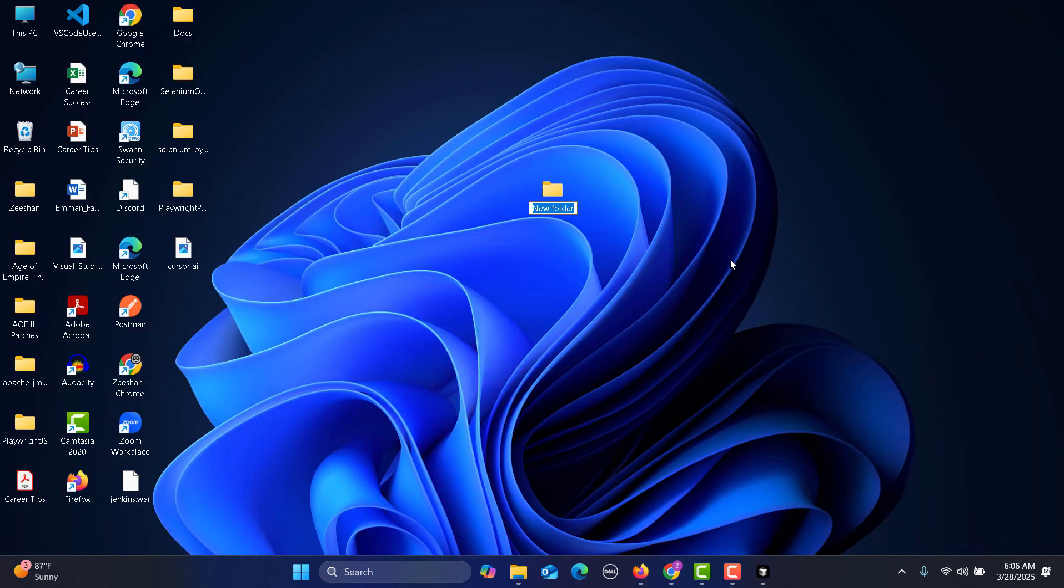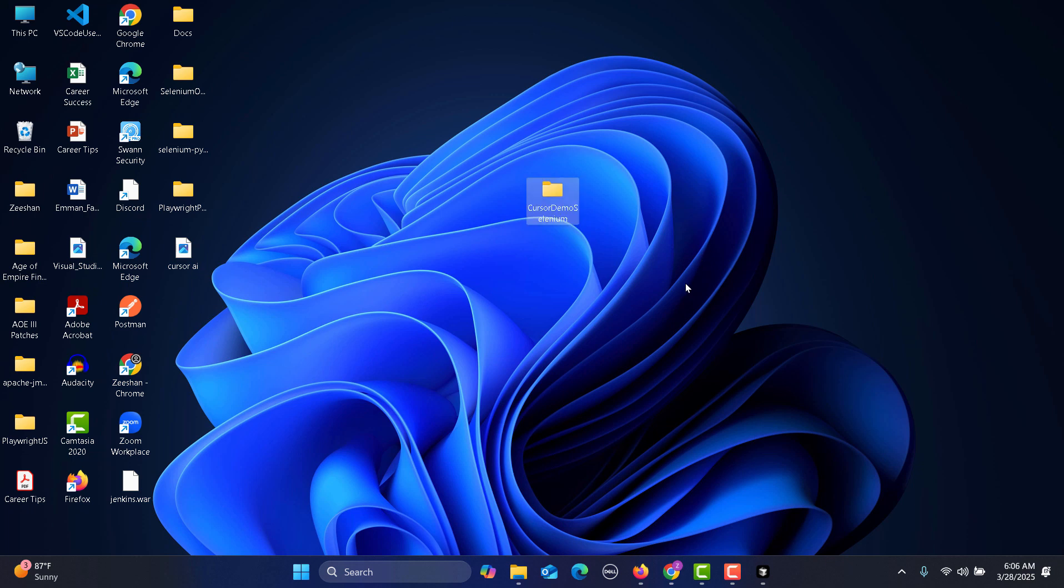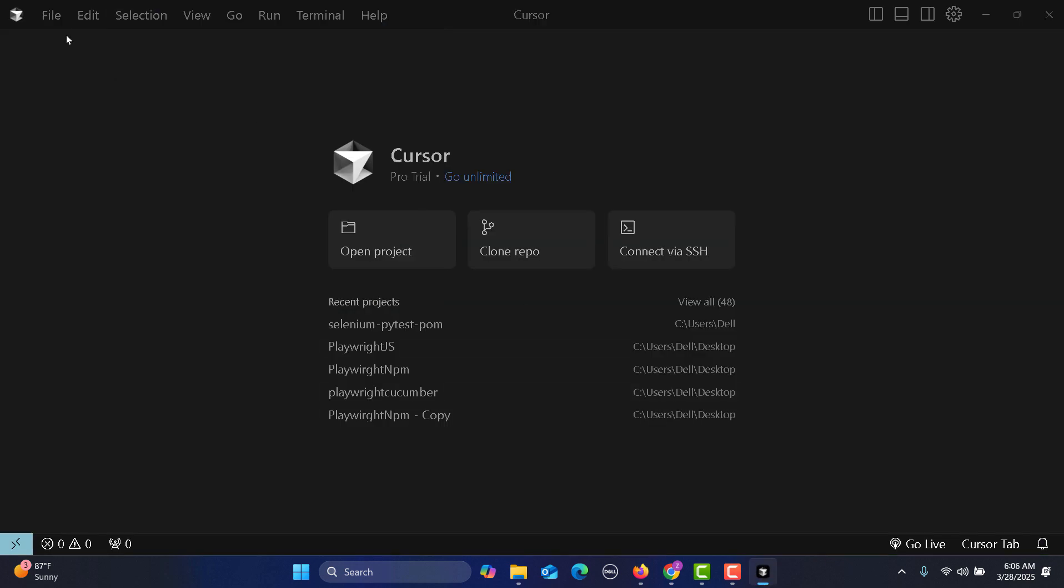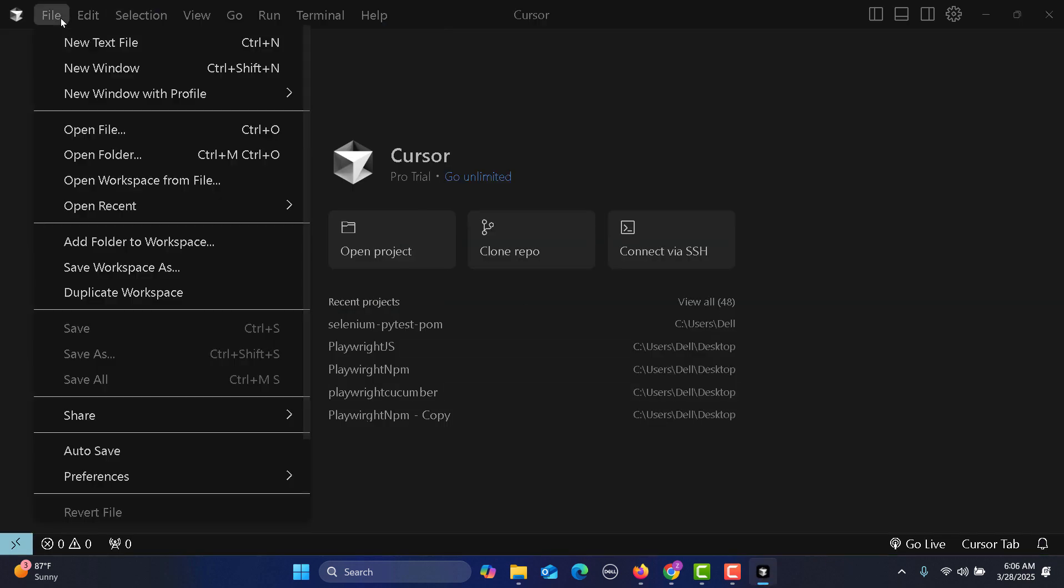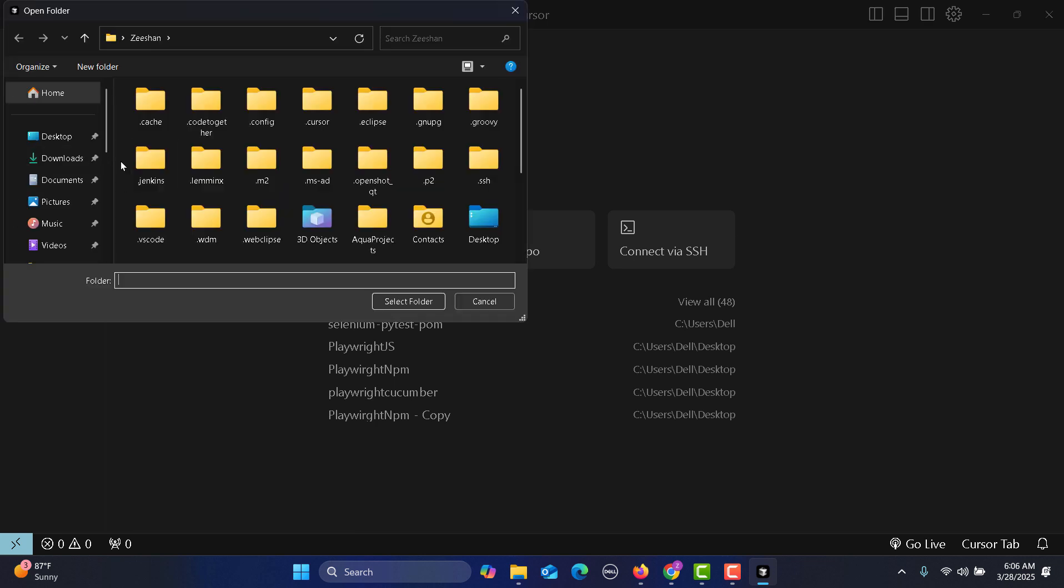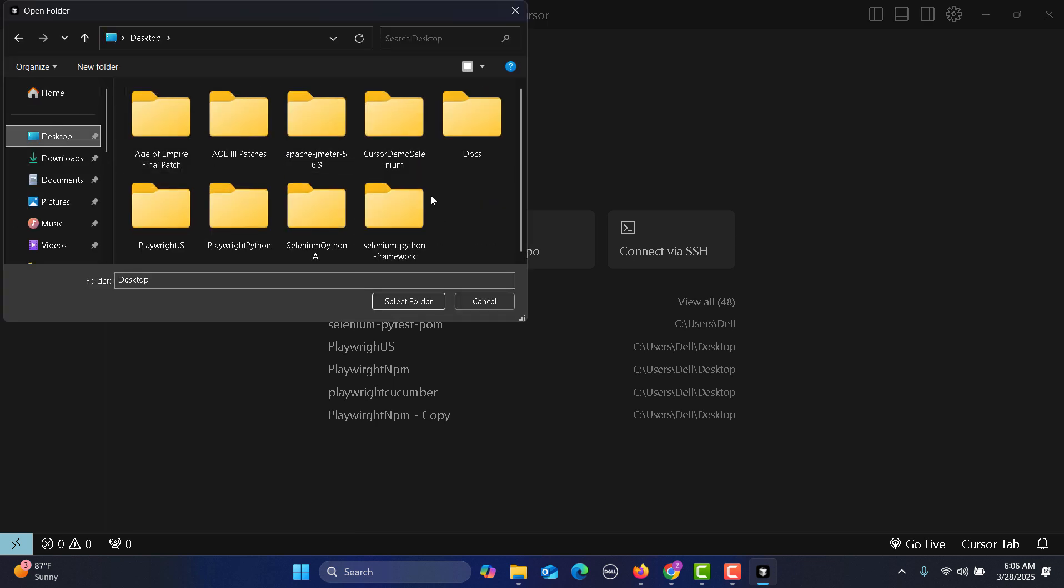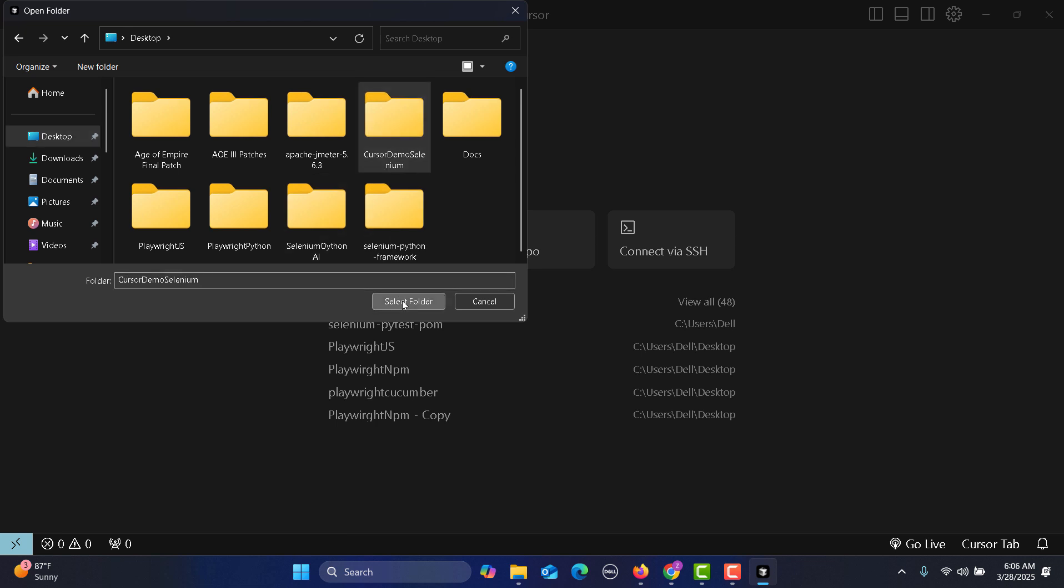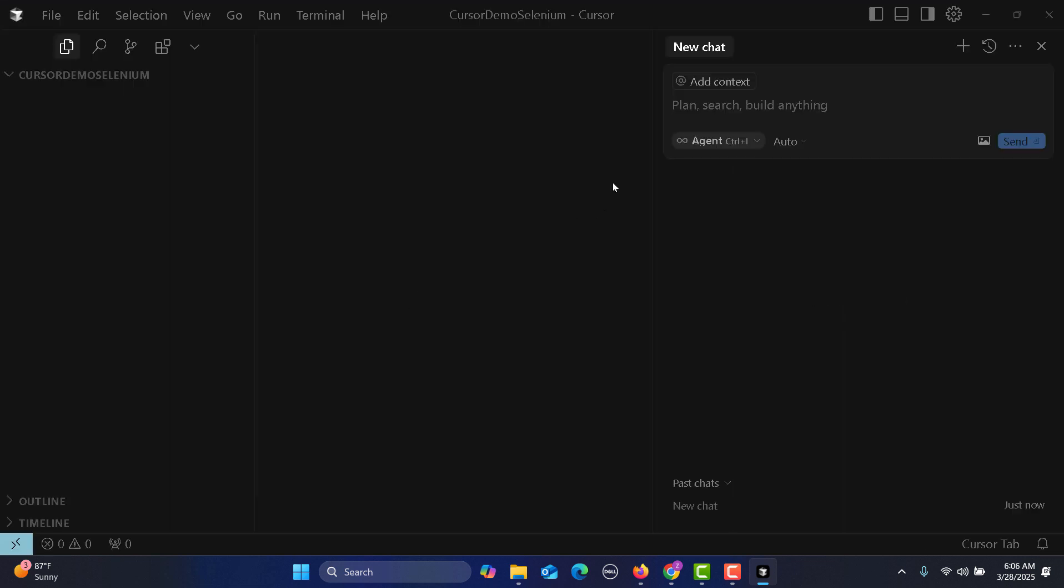I'll call it Cursor Demo Selenium. We will open this folder, so File, Open Folder. This folder is on desktop, Cursor Demo. Open this and here you see we have a chat on the right side.